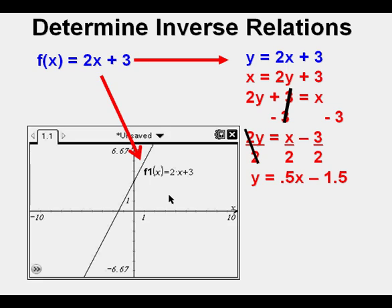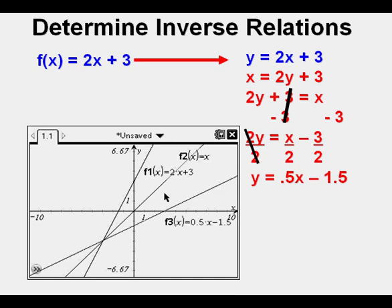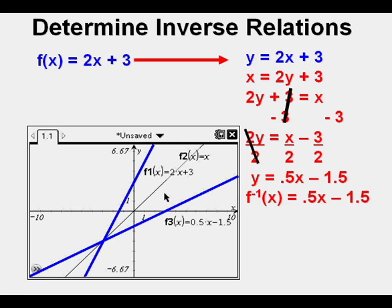Now we'll put the first equation into the calculator and here it is graphed. Next, we'll enter the function y equals x, which shows up as f of 2 of x equals x, and that should be our line of reflection for the inverse function we discovered using basic algebra. Finally, we graph the inverse function f of x equals 0.5x minus 1.5, and we clearly see that the two functions traced over in blue reflect about the line y equals x. We can rewrite the inverse function as f to the negative 1 of x equals 0.5x minus 1.5 — that's inverse function notation.